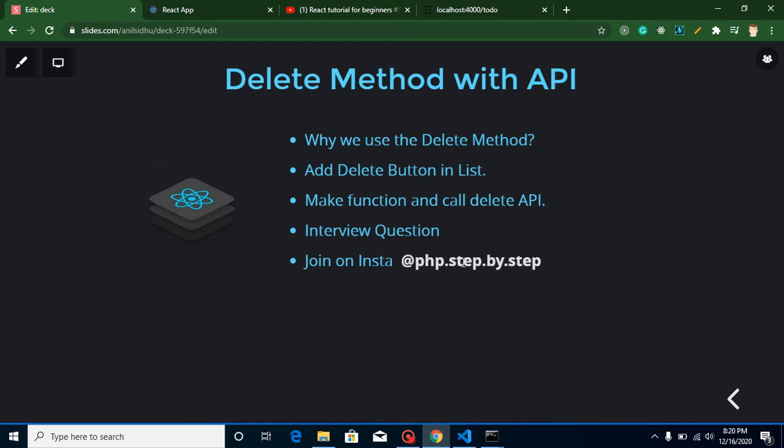Hi everyone, welcome back to my channel. My name is Anil and in this React JS tutorial, we will learn how we can use delete method with the API.